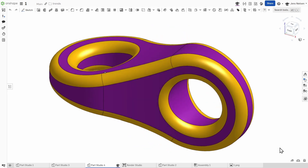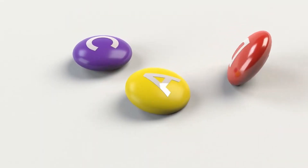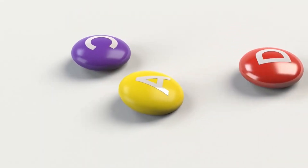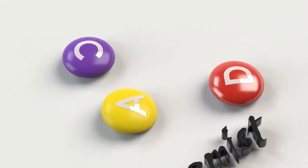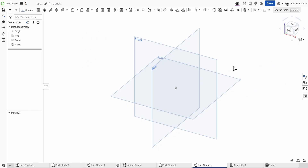Hey everyone and welcome back to Onshape. In this video we're going to tackle a seemingly complex part: the torsion axis connector. It's a great exercise in solid modeling, so let's get right into it.